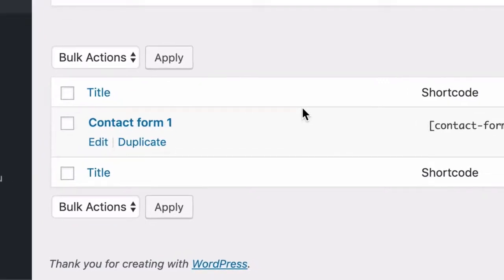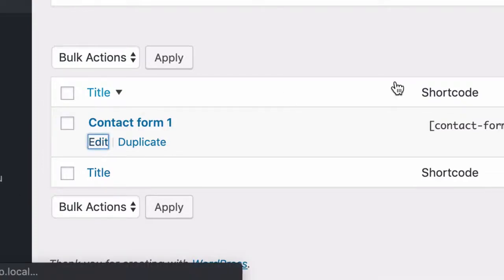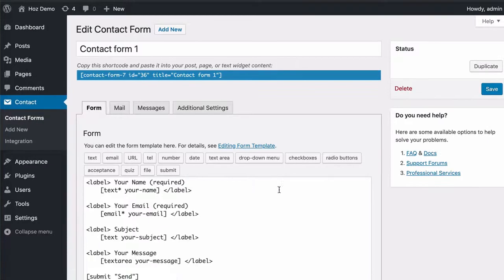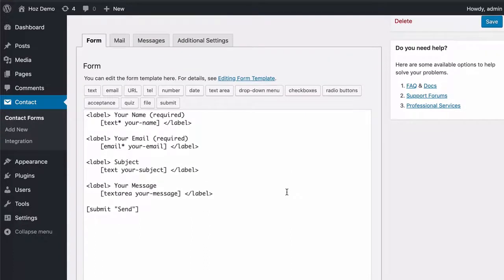You'll want to apply this solution to each and every one of your contact forms to make sure you lock down those forms and prevent bots from sending you spam. So click on edit under your contact forms and you'll see here in the form tab, the raw text and tags that make up the fields in your contact form.